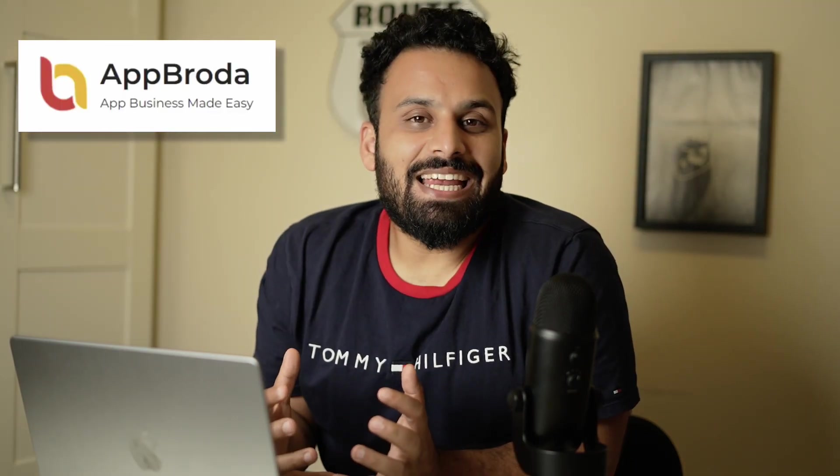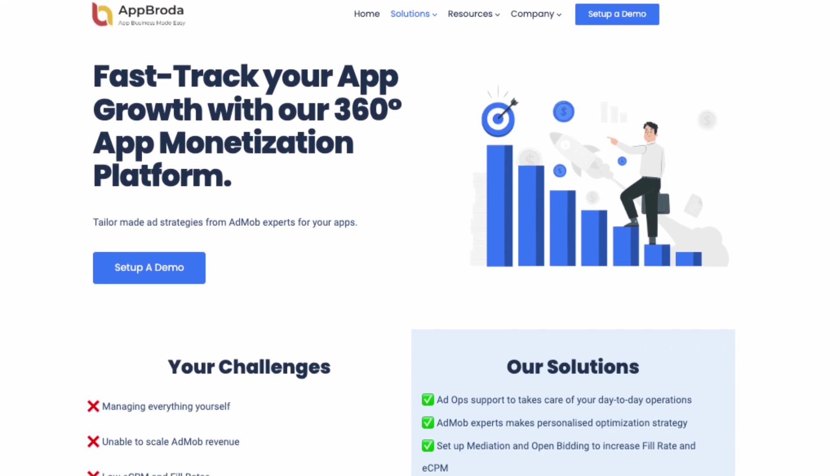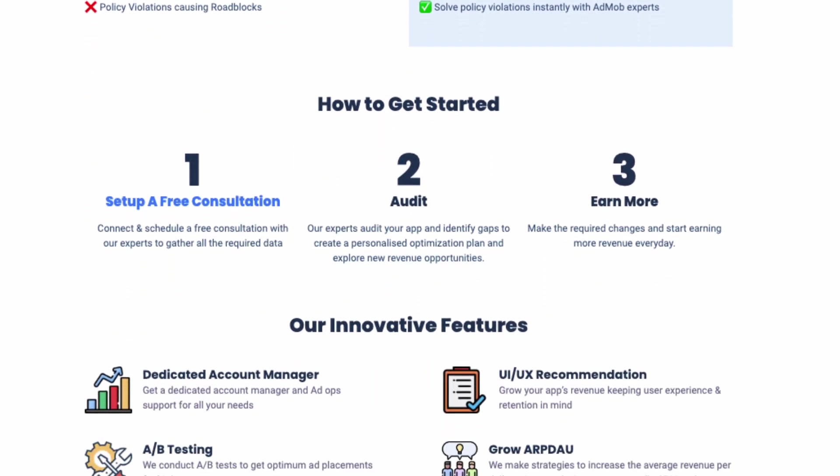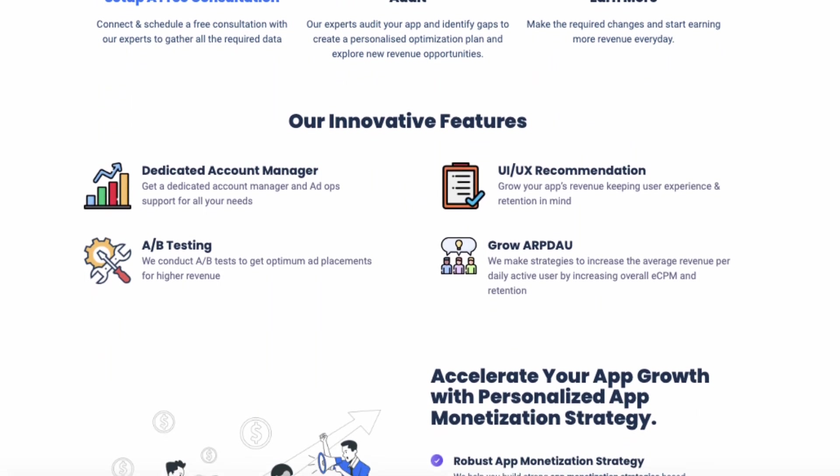A big thank you to the sponsor of this video, AppBroda. To create a Google Ad Manager 360 or Google Ad Manager with the option to backfill with Ad Exchange, it can be very difficult to get such an account if you're not a big publisher. That's why Google introduced channel partners. AppBroda is one of those channel partners who can provide these accounts, ensure the highest eCPMs and fill rates, no SDK integration required, a dedicated account manager, and no policy violations or account suspensions. If you're an app developer, I'll put a link in the description to book a free demo.